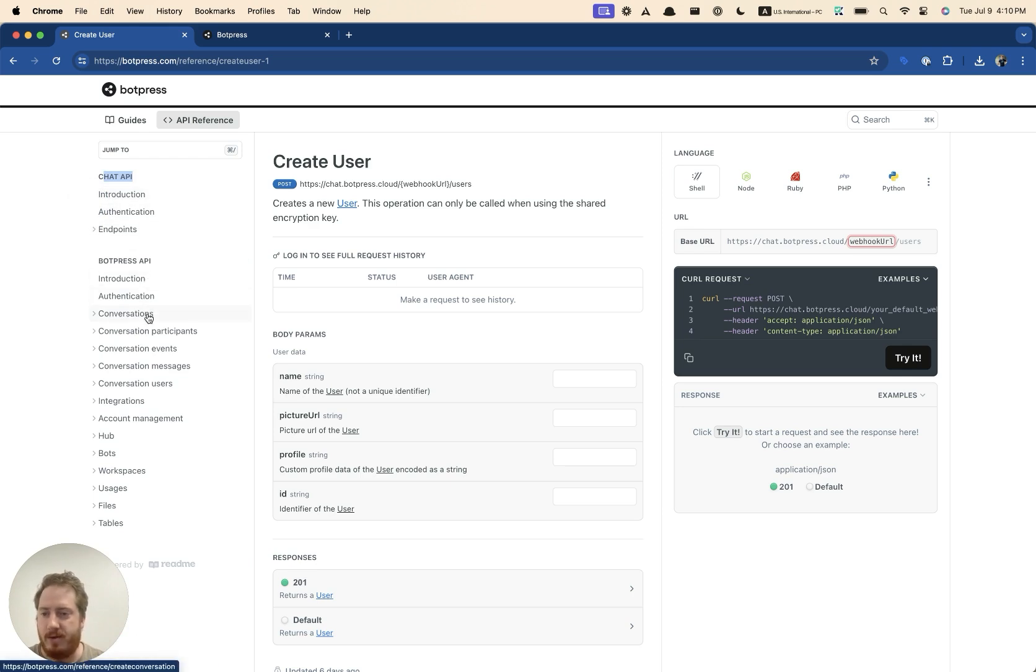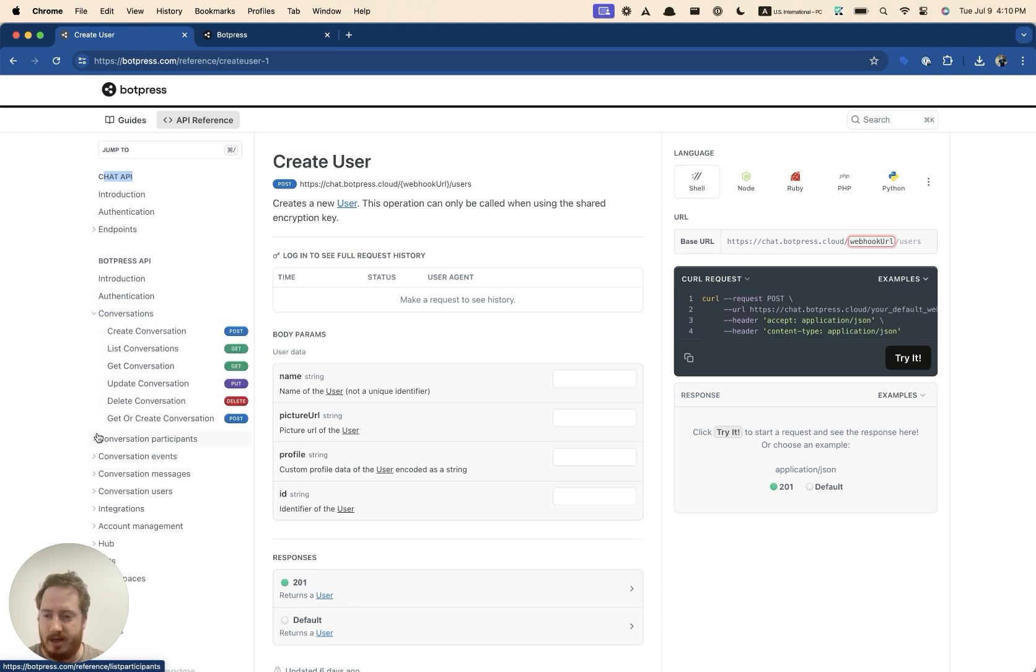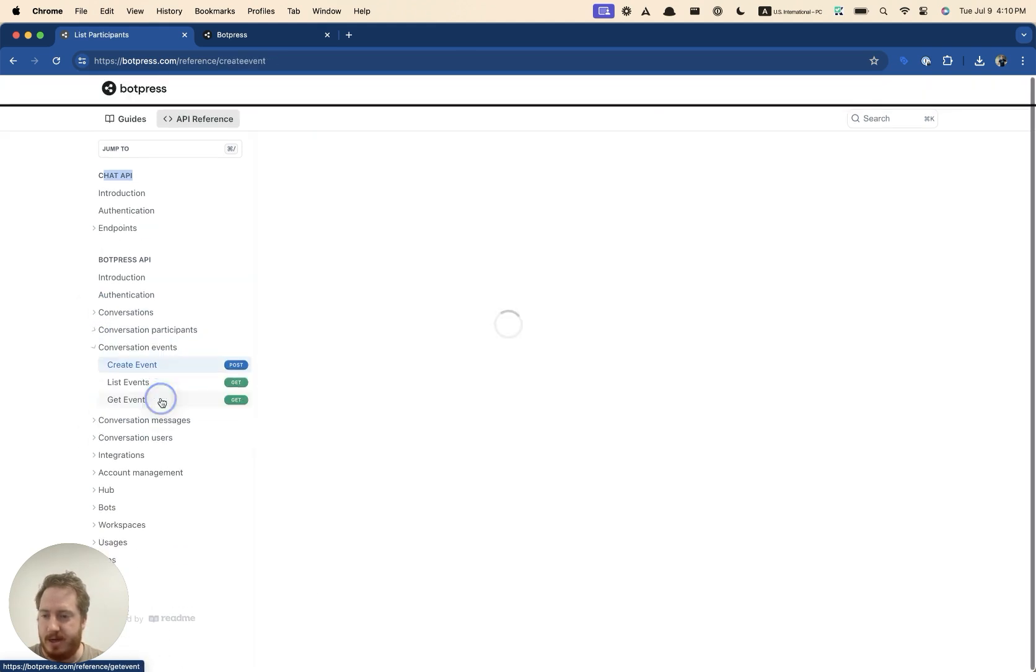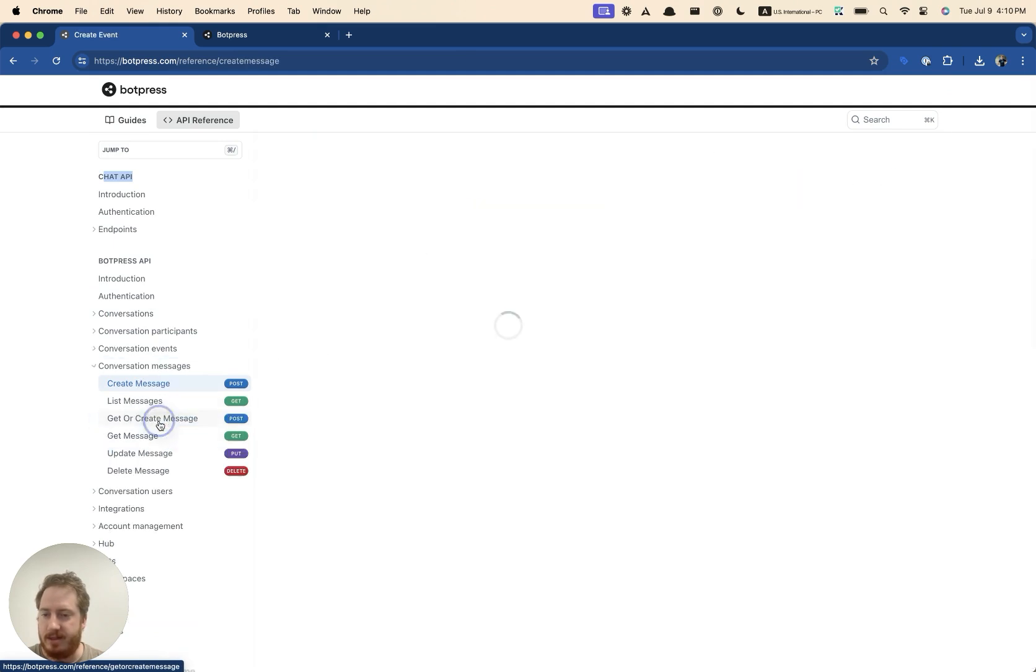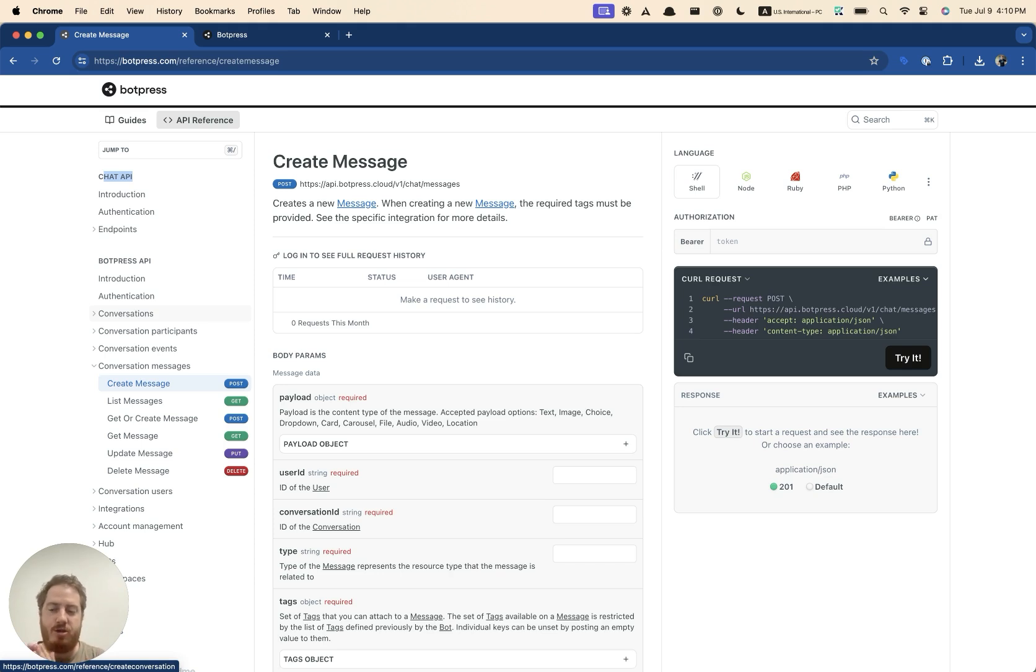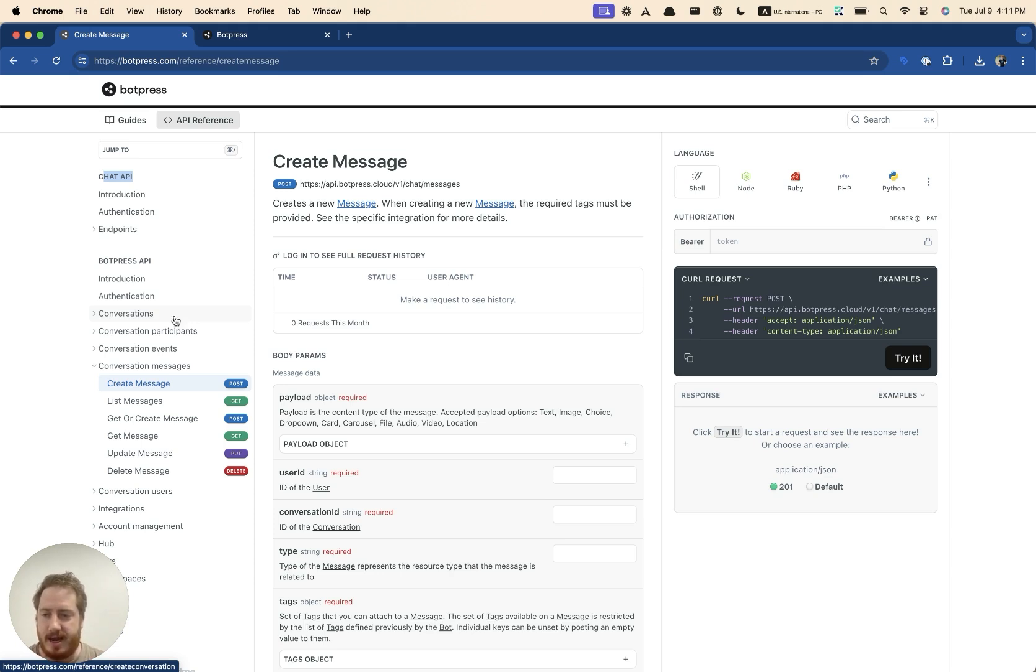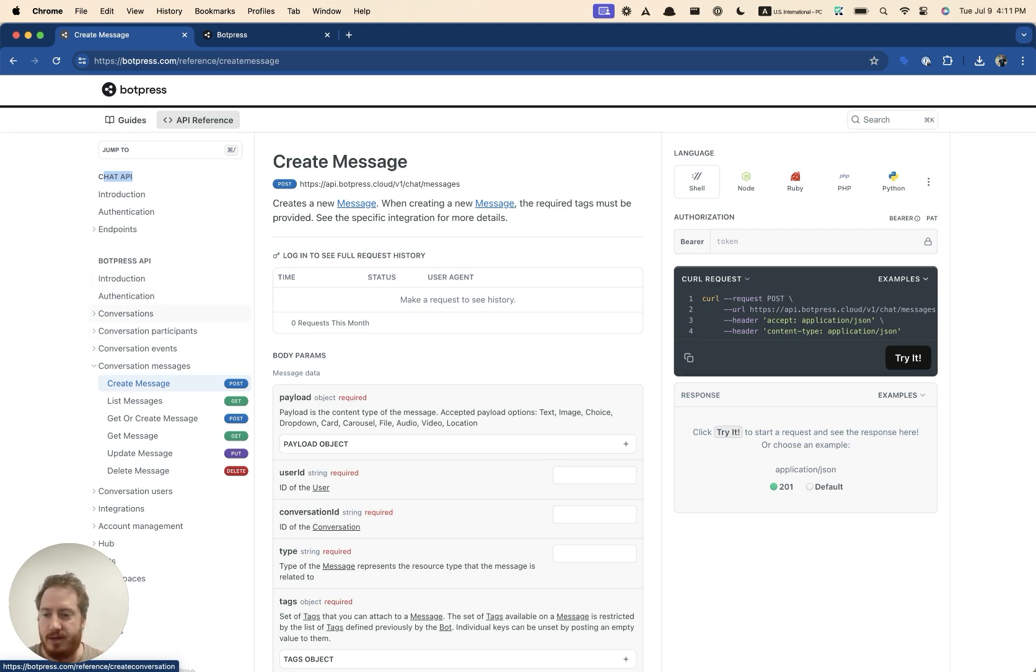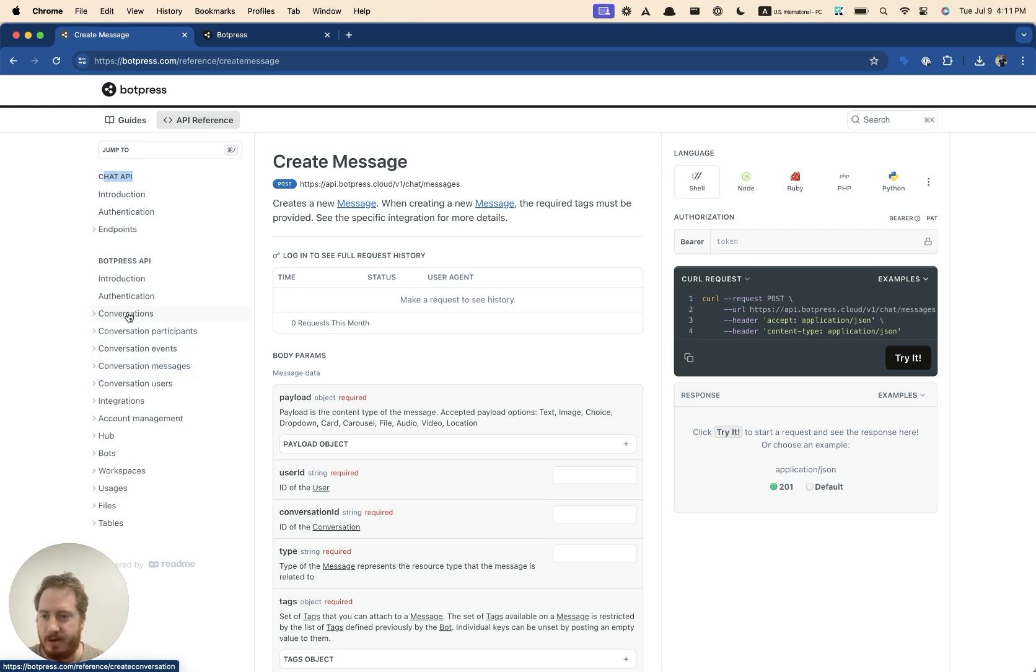Otherwise, what we have here is the raw conversations, conversation participants, conversation events, conversation messages. I say raw because everything in Botpress is attached to an integration. So every conversational element is attached to an integration. And if you want to get the conversations for an integration, so for instance, if your bot has webchat and WhatsApp, you would have to do two calls separately, one for each. But in doing so,